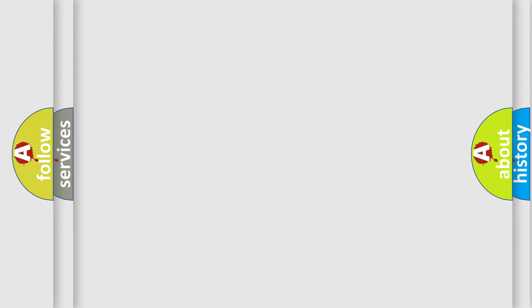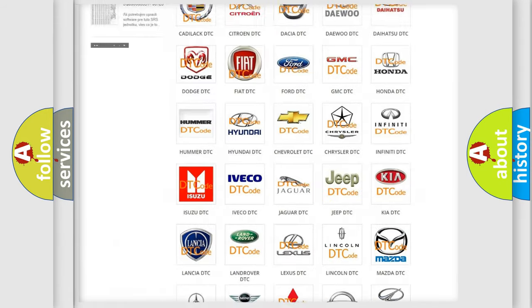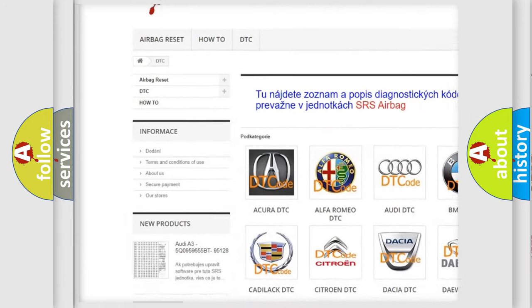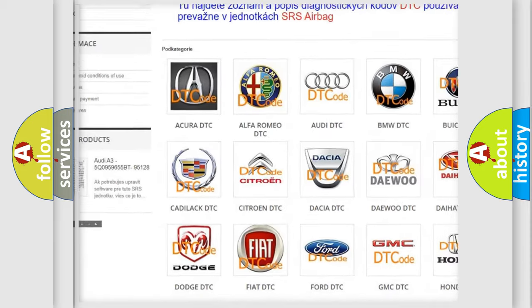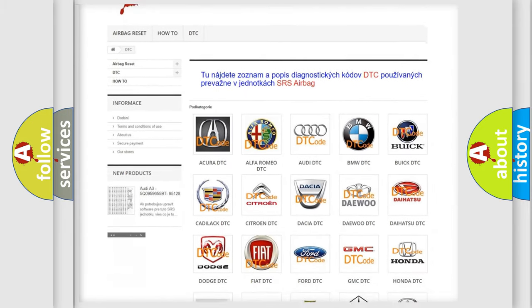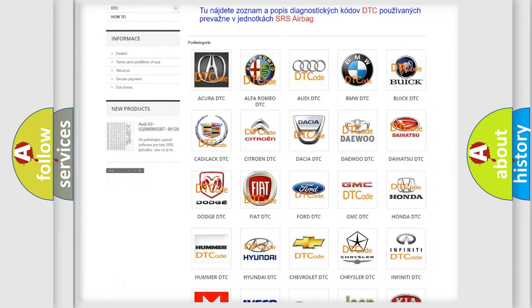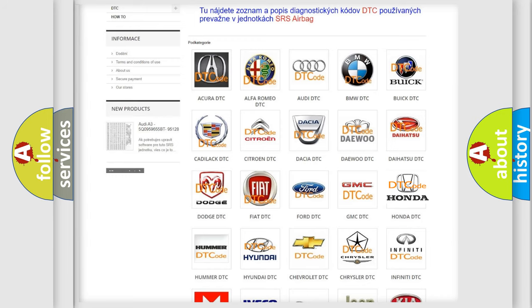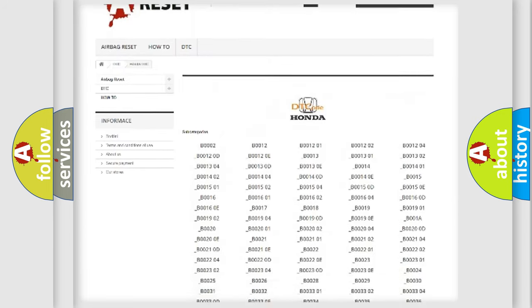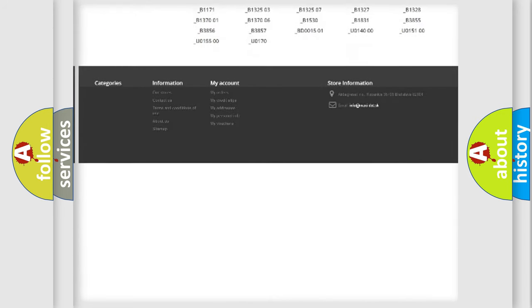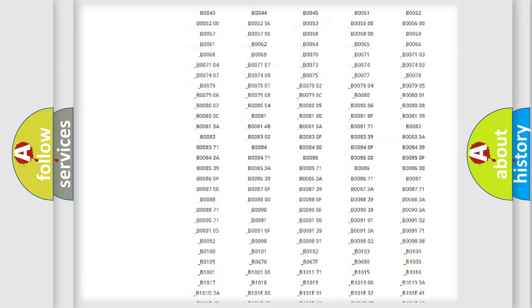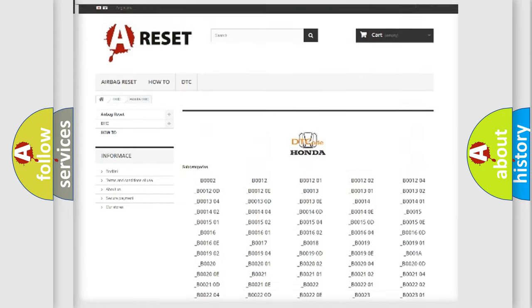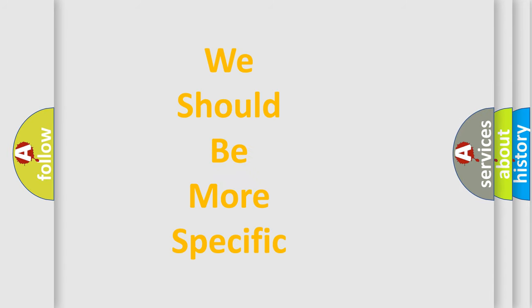Our website airbagreset.sk produces useful videos for you. You do not have to go through the OBD2 protocol anymore to know how to troubleshoot any car breakdown. You will find all the diagnostic codes that can be diagnosed in Honda vehicles, and many other useful things. The following demonstration will help you look into the world of software for car control units.